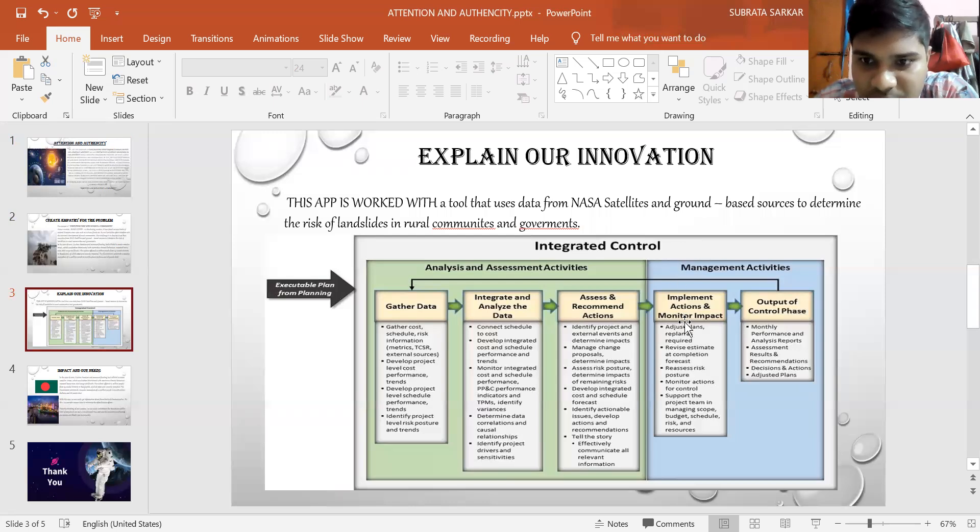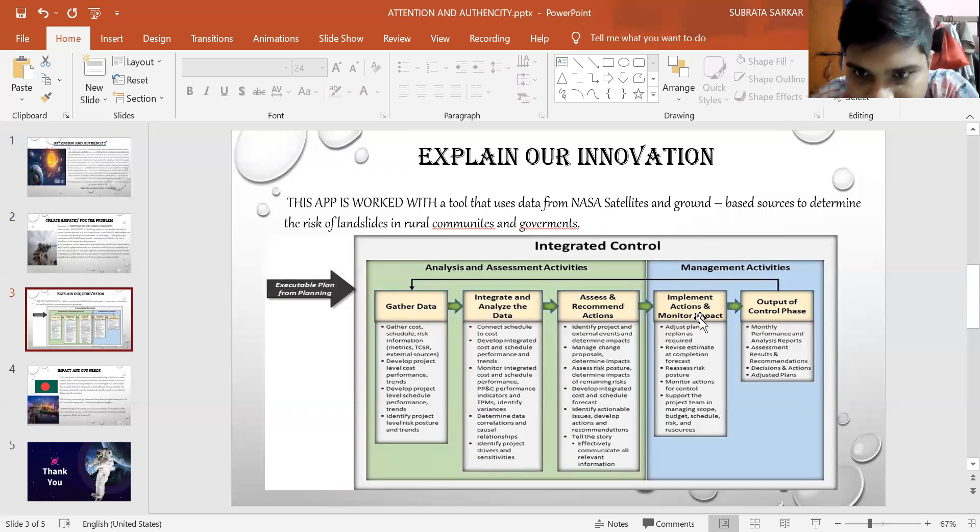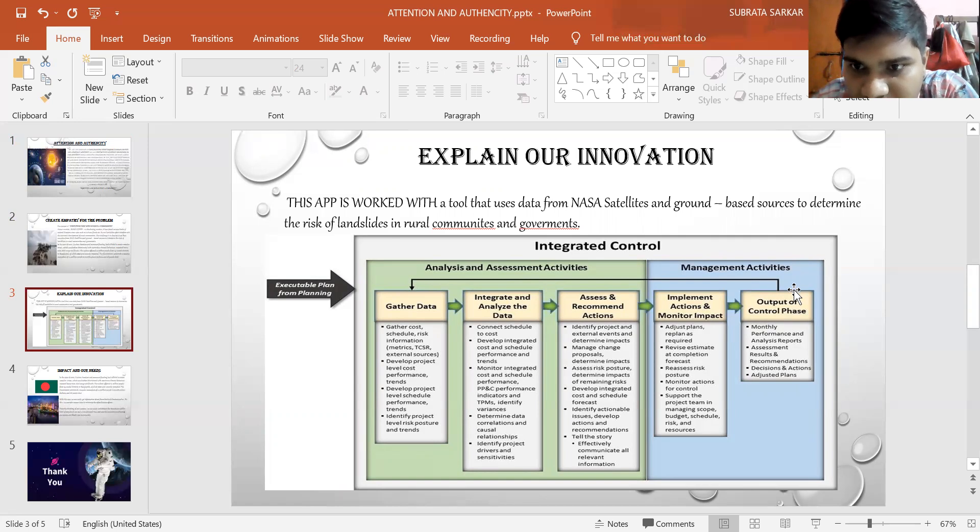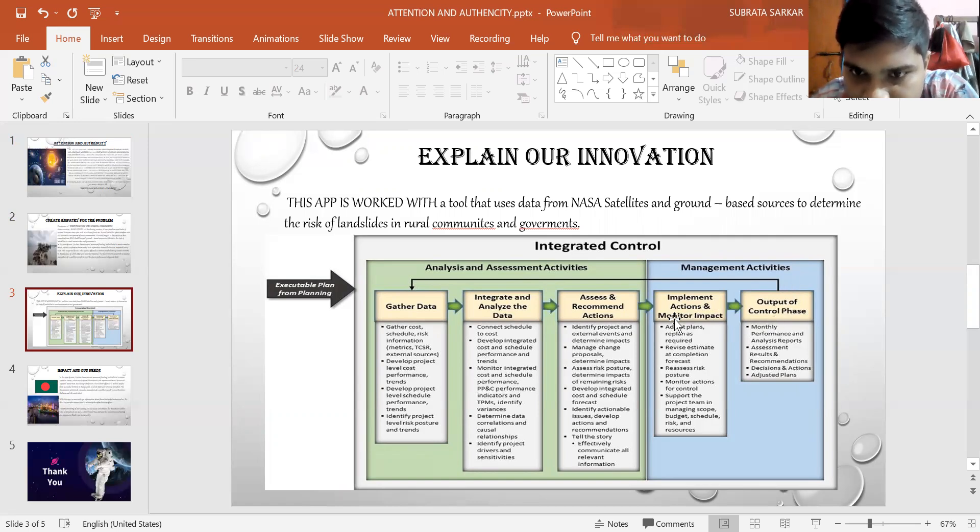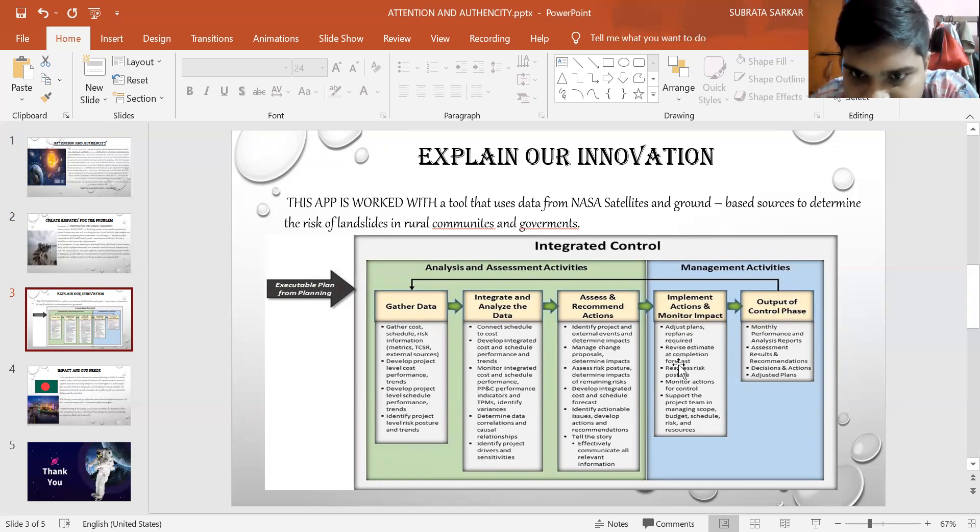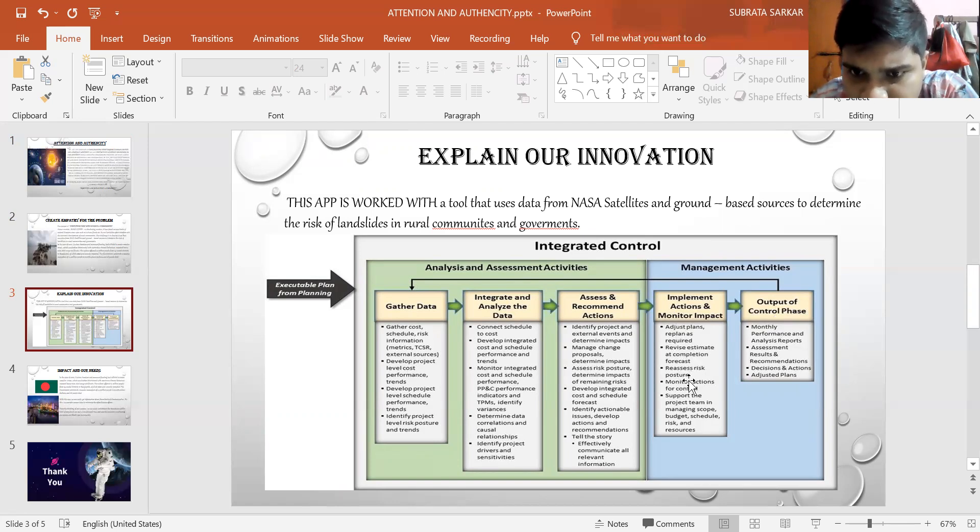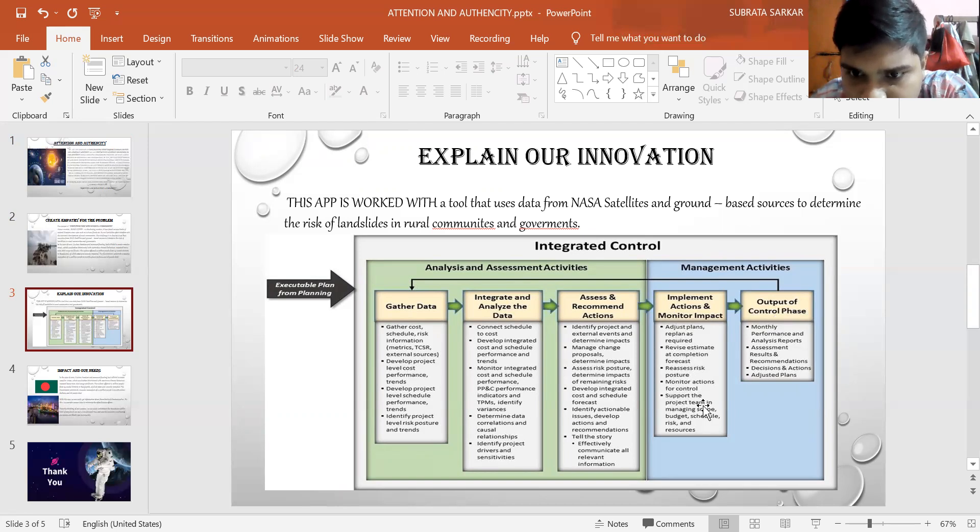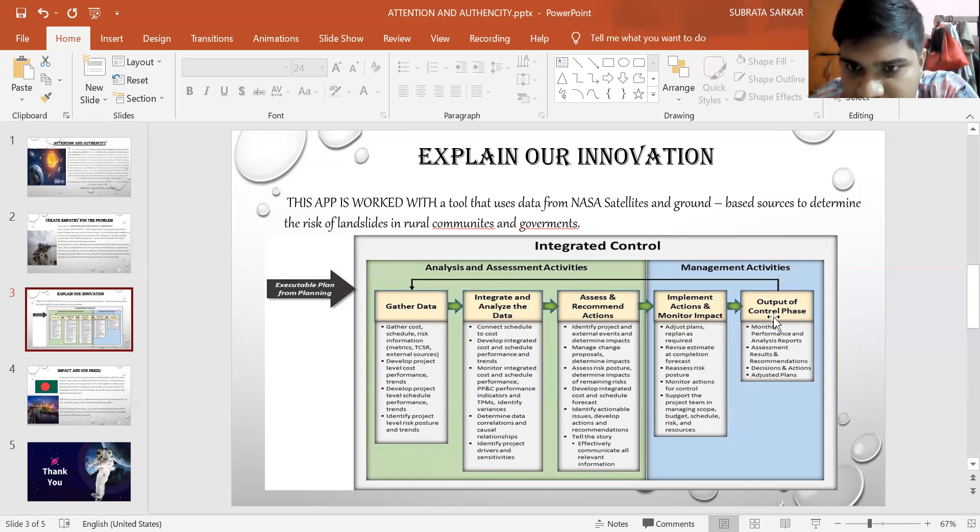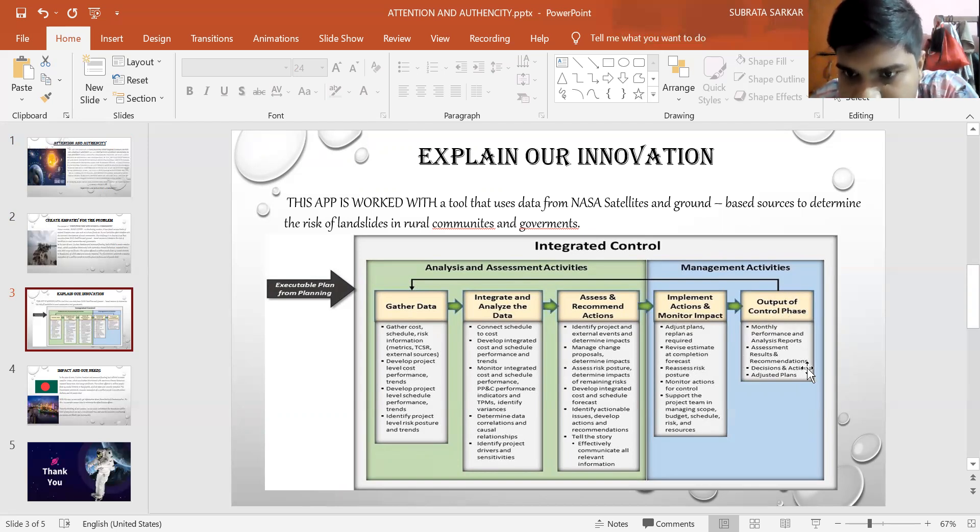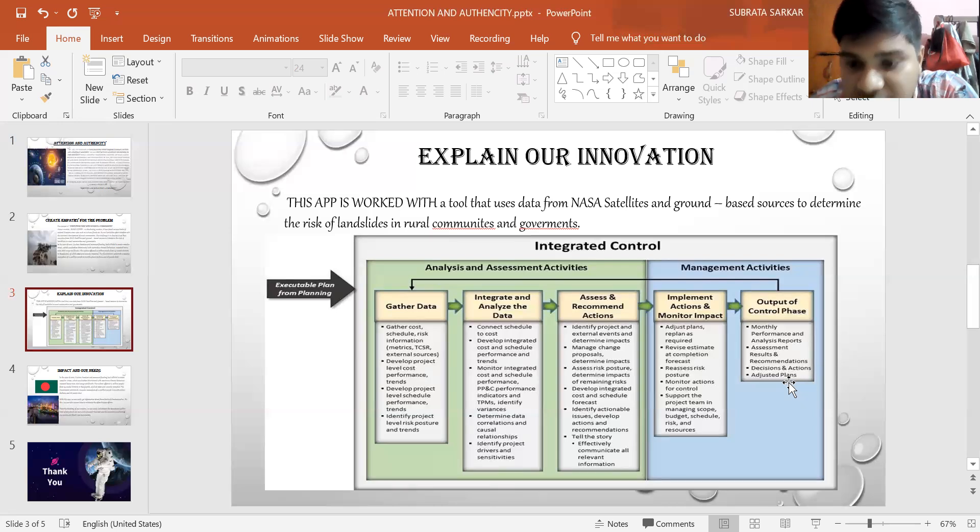The last is the management activities. In this section, we implement action and monitor impact, then the output control phase. In the implement section, we adjust plans, replan as required, revise estimate at completion as requested, then reassess risk posture, monitor action conditions for control, support the project team in managing scope, budget, schedule, risks and resources. And the last, we have the assessment and results, recommendation, decision and action, and adjust plan.